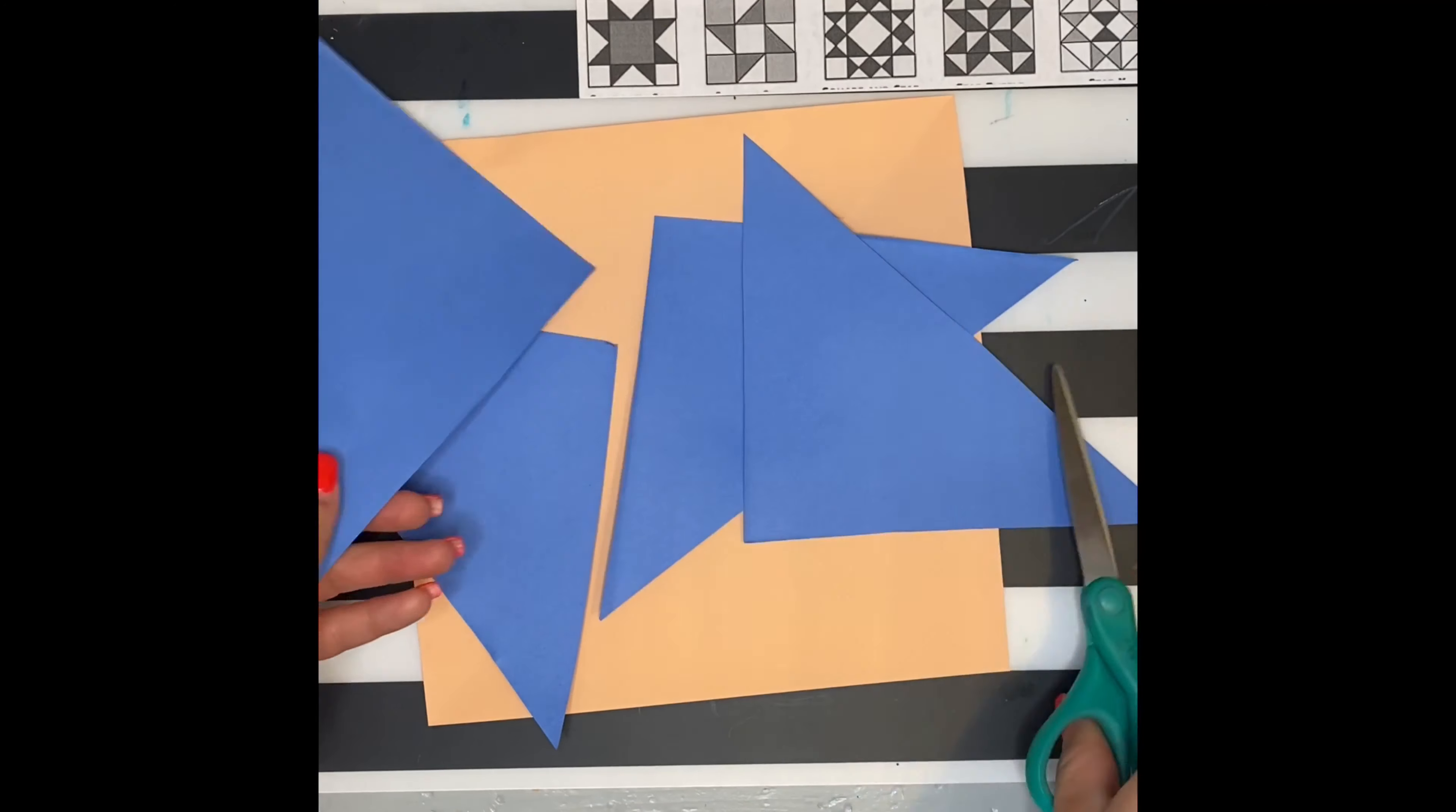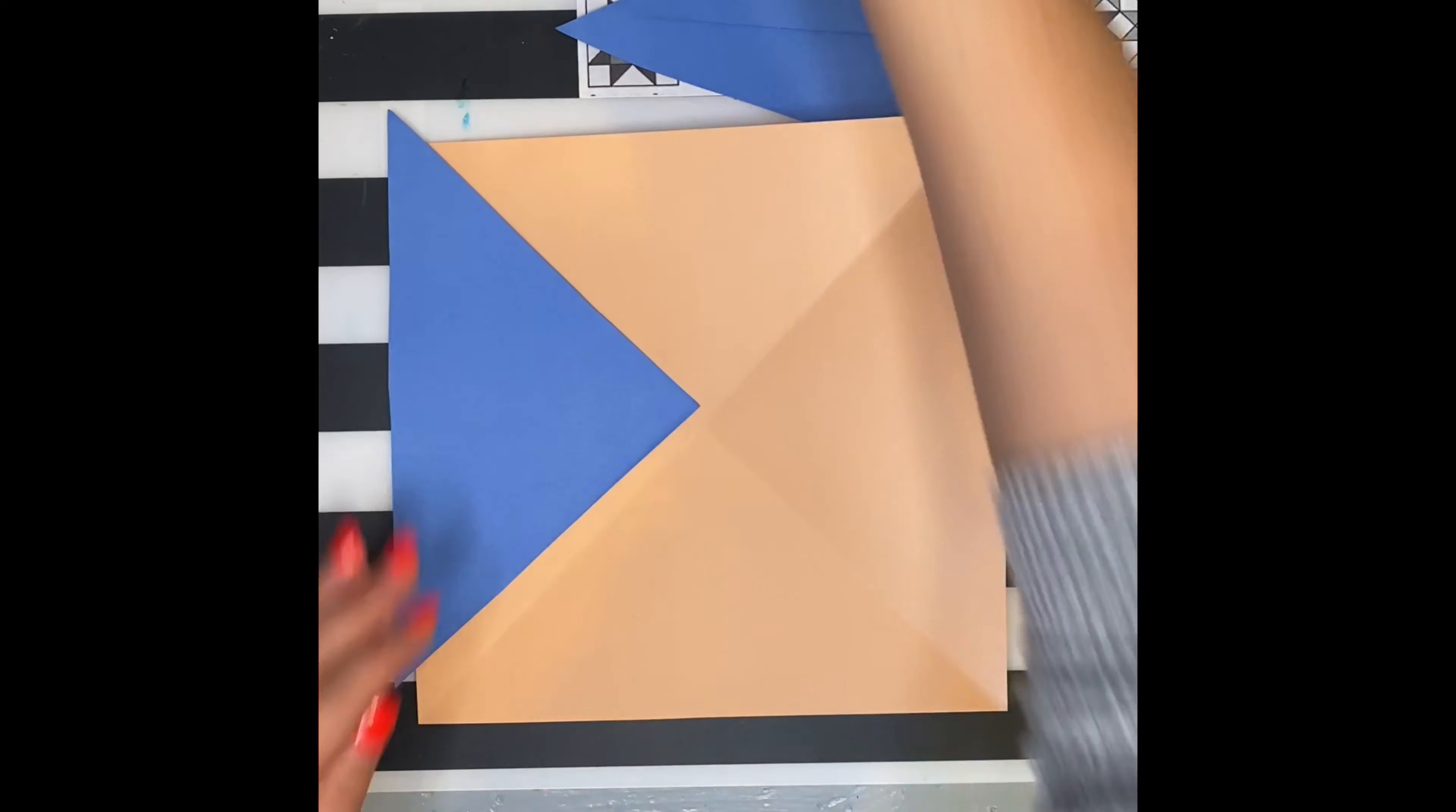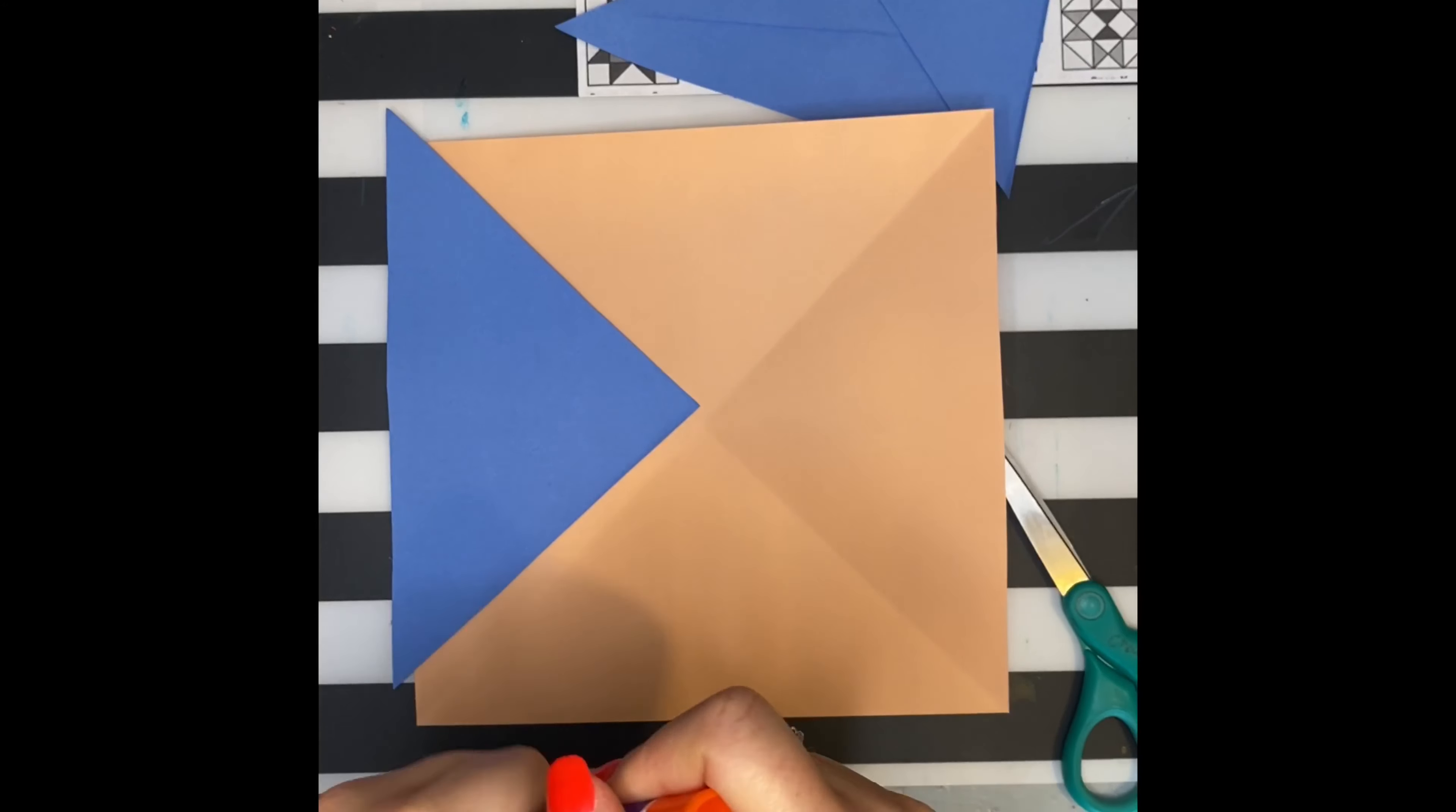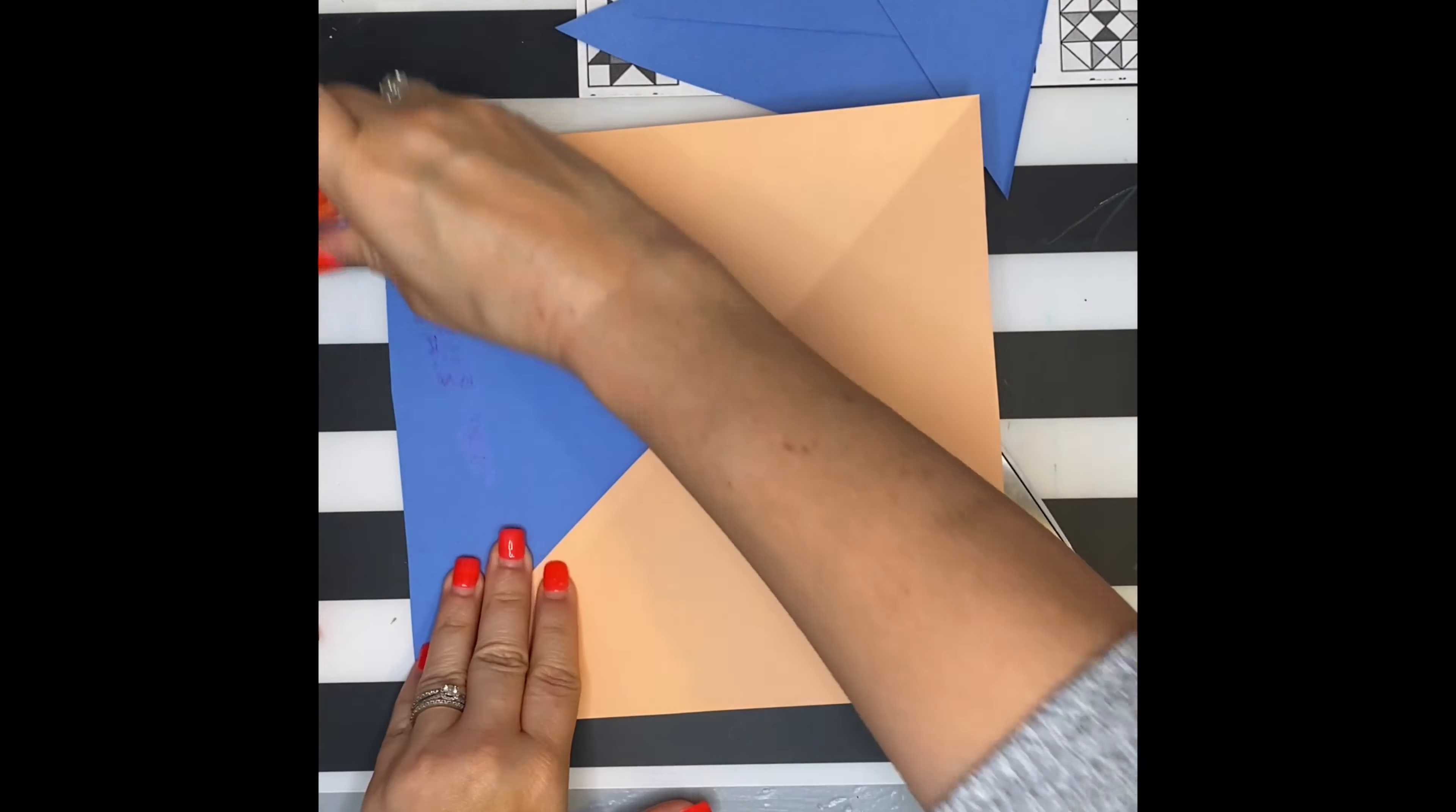You can use those triangles to place them on your original sheet of paper, or you can cut those in half. Play around with what you like. I kind of like the blue sections there, so I'm going to glue them on.